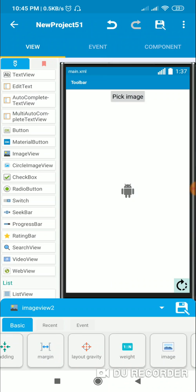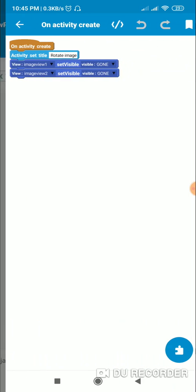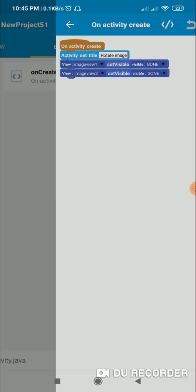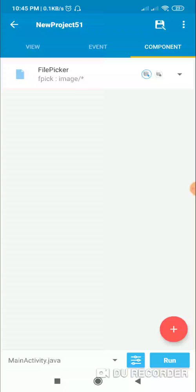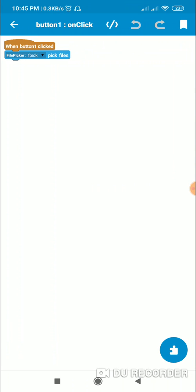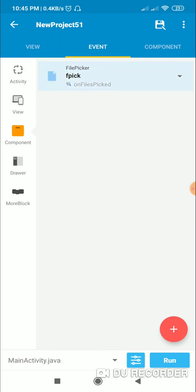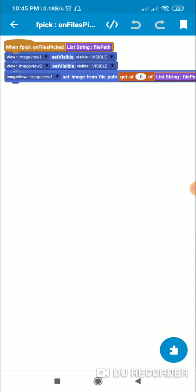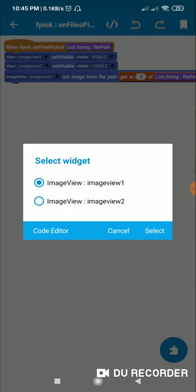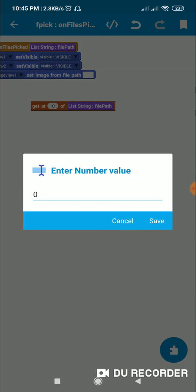I have ImageView2 which is for rotating the image. In onCreate I make ImageView1 and ImageView2 gone. In the components I have added a file picker component called fpick. When Button1 is clicked I use file picker fpick to pick files, and in the OnFilesPicked event I make ImageView1 and ImageView2 visible.